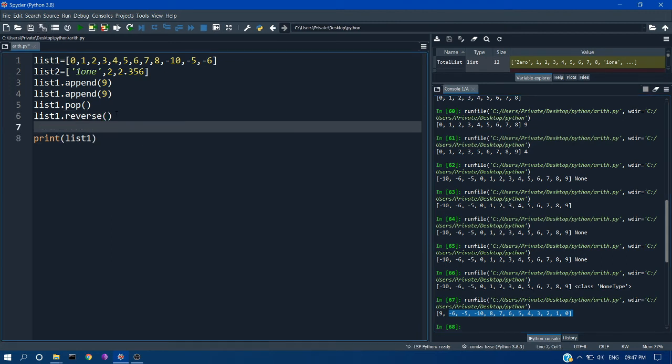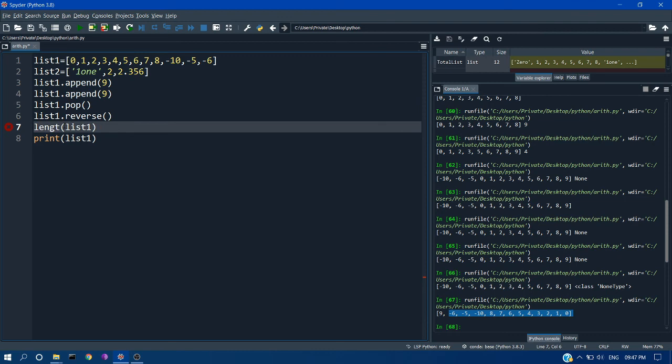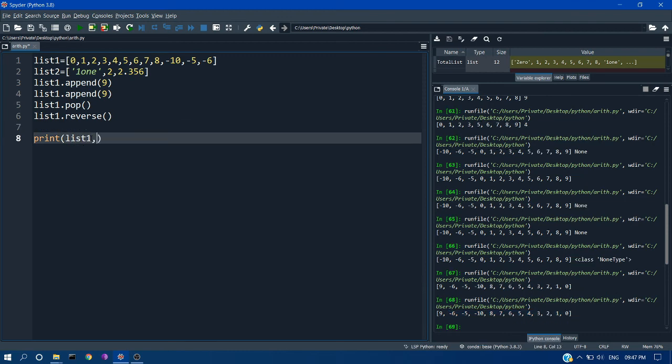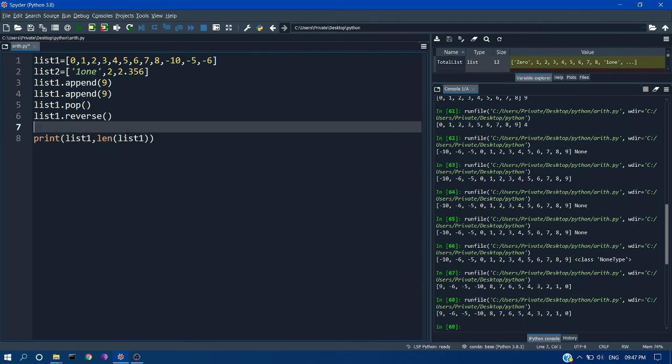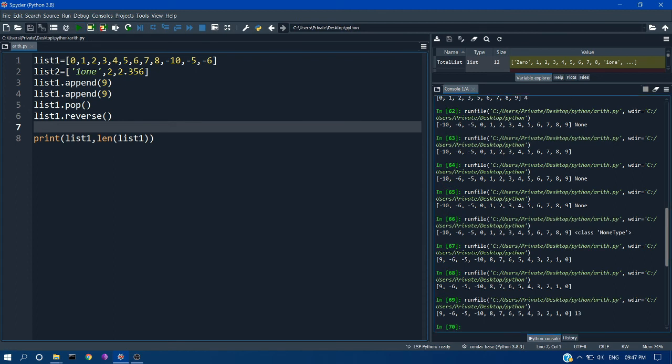Also another important thing is, just like string, we can also check the length of our list, which we can use the command len, not length. If you want to print it, you can add it here and click run. You can see the list has 13 elements.